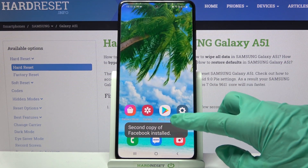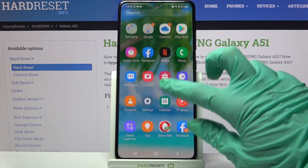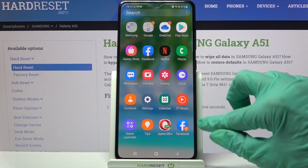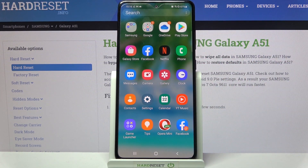So now when I go back, I can see that Facebook was successfully cloned.